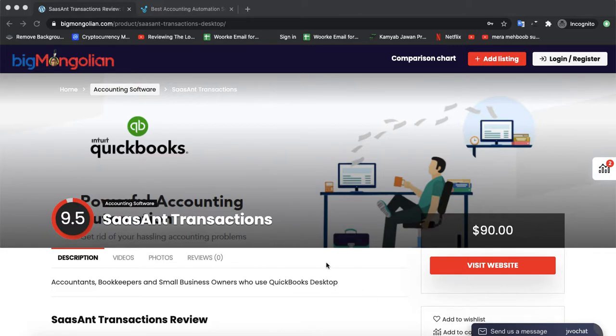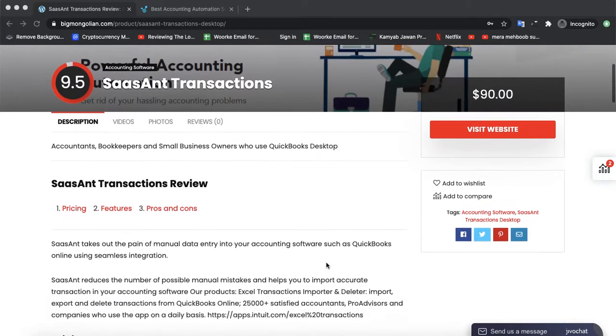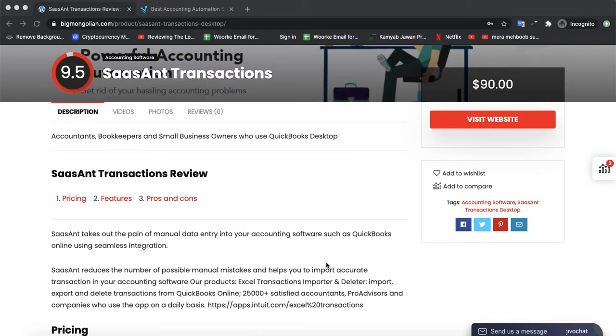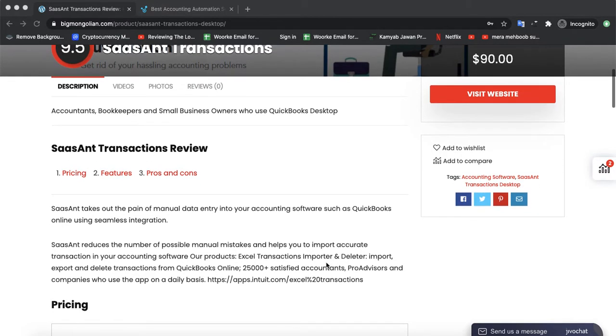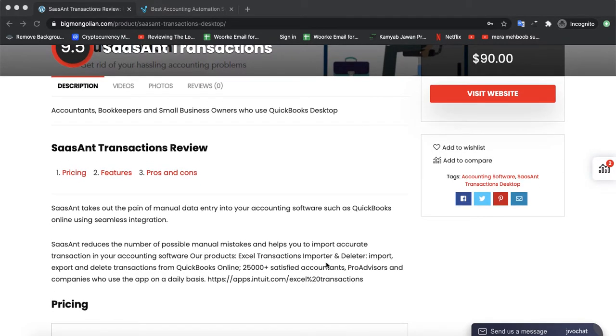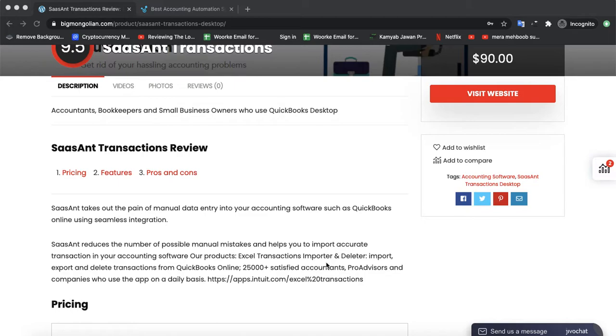Today we are discussing software by the name of SaasAnt Transactions. SaasAnt takes out the pain of manual data entry into your accounting software such as QuickBooks Online using seamless integration. SaasAnt reduces the number of possible manual mistakes and helps you to import accurate transactions in your accounting software.